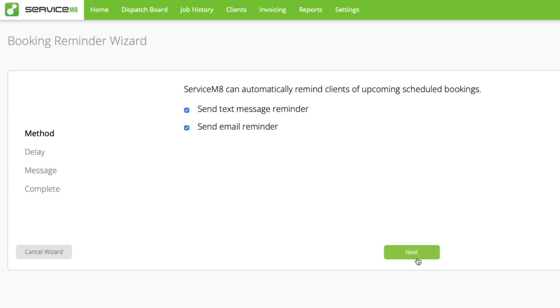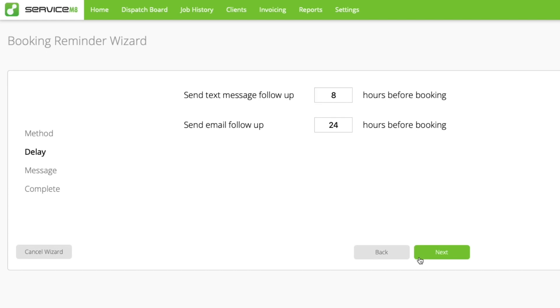Second, set when you want your reminders to be sent. Text messages will only send to clients during the day, from 7am to 7pm. Any text messages scheduled to send after 7pm will be delayed until 7am the next day.